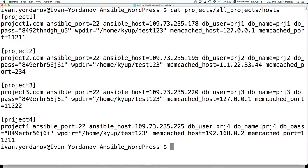These are group names — one group can contain multiple hosts; in my case I have one host per group. The host name can be whatever you want. Ansible port and Ansible host are very important variables used by the software to connect via SSH to the server. You can add whatever variables you want to suit your roles and playbooks. In my case I have database username, password, WordPress directory where I'll install WordPress, and then memcached host and memcached port.